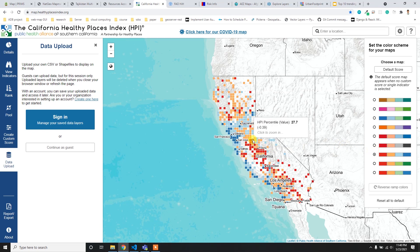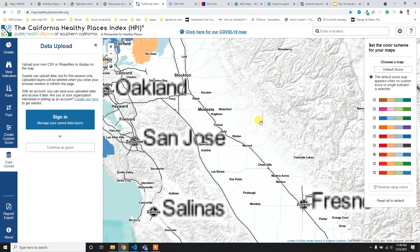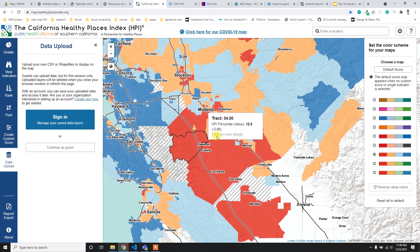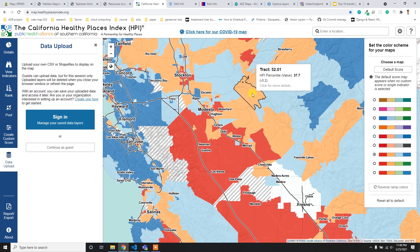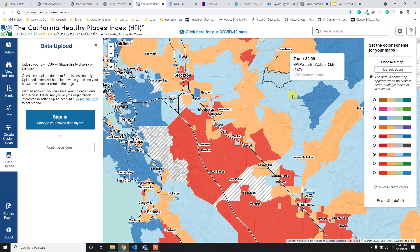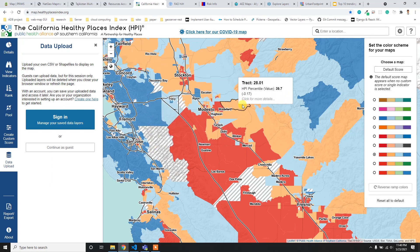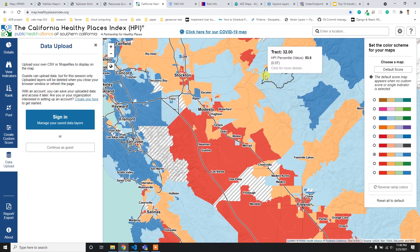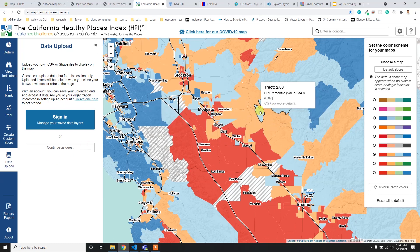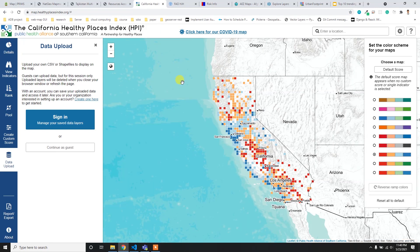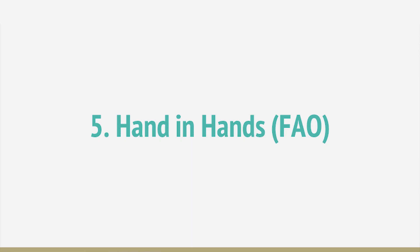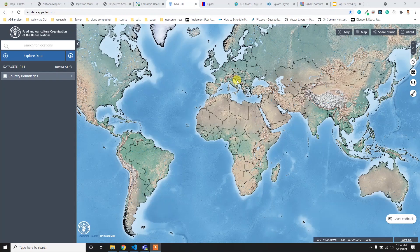One thing I really like about this site is you can choose the color ramp to visualize data. If you click on any pixel, it zooms into that location and shows the exact data. As you move your mouse, related information appears in a pop-up. I really like this feature of the HPI site.